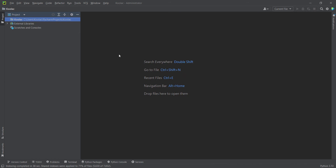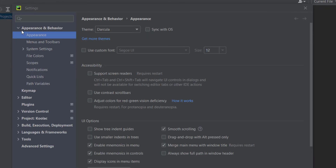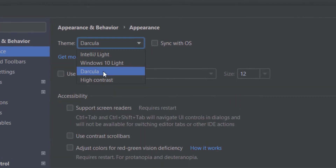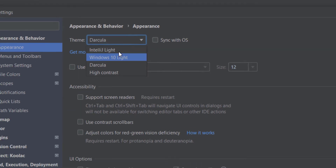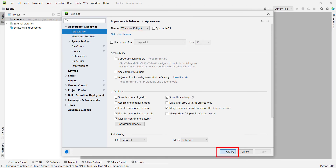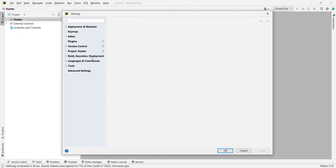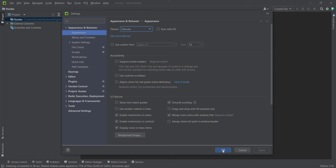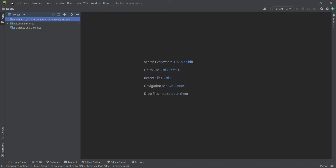Now let's talk about how to change the theme of PyCharm. In order to do so, go to File and then Settings. Here you can see different sections — one of these is 'Appearance and Behavior', and one of its subsections is 'Appearance'. Click on that and here we can change the theme. For example, I want to change it to this theme. If you want to restore it, you can do that as well. Press OK.